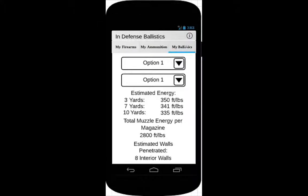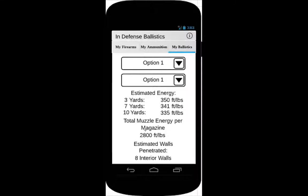On the third tab, My Ballistics, the user can select a firearm from the first spinner and the ammunition from the second spinner. The application will do calculations to determine what the estimated energy of the projectile is at 3, 7, and 10 yards, the total muzzle energy per magazine of all the rounds total, and the number of estimated walls penetrated by a missed shot.